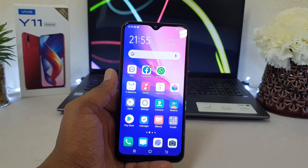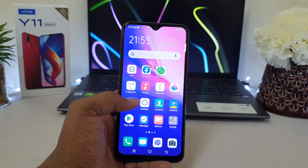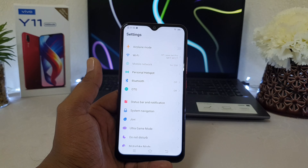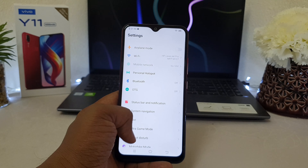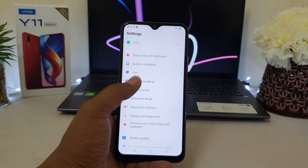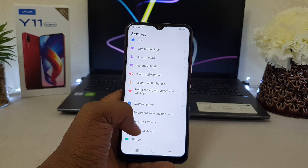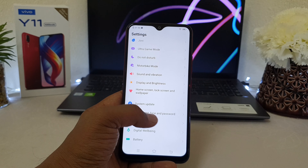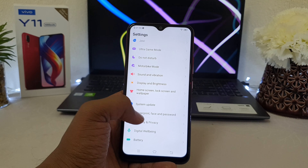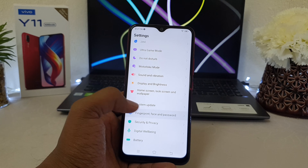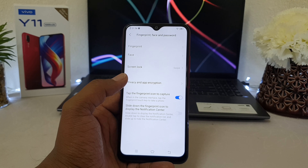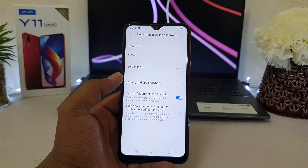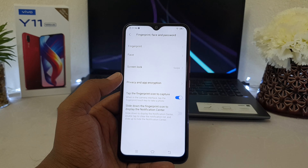In order to do that, you have to go to your device's Settings section. After clicking on Settings, scroll down and you will find 'Fingerprint, Face & Password' — go ahead and click on that.